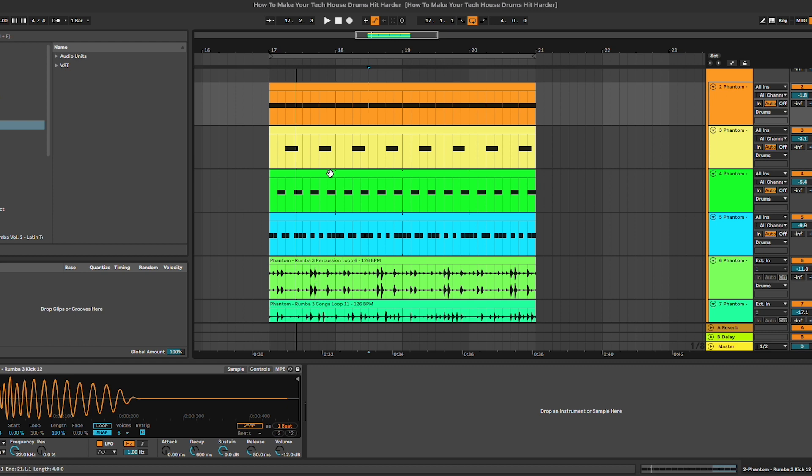Hey, what's up guys and welcome to this new tutorial where I'm going to show you some techniques to make your tech house drums hit harder. Before starting with this tutorial, I'm going to remind you that all of the